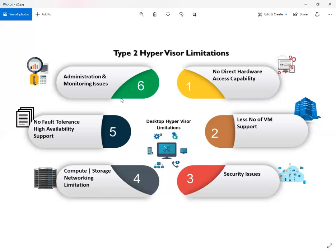The third and major issue is about security. There are very few security options available which we can deploy for our virtualization infrastructure. That is one of the major reasons due to which we do not use Type 2 hypervisor for our production data center.